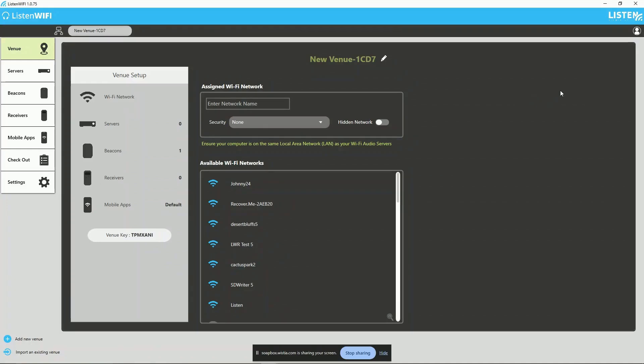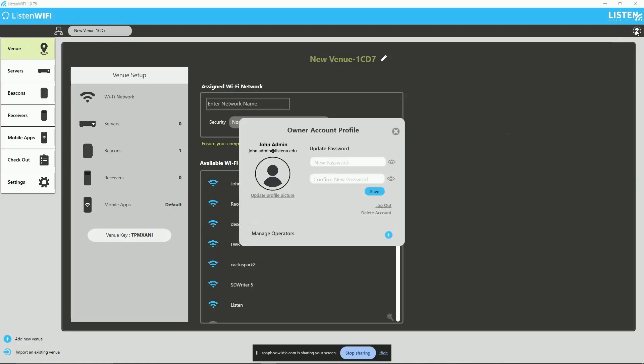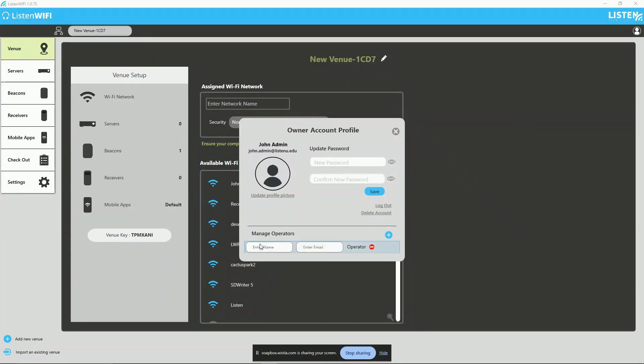To create an operator account, simply click on the account icon in the upper right and open the account settings page. Towards the bottom under Manage Operators, click on the blue plus button to add an operator. Provide the name and email of the intended operator, and then confirm by clicking on the blue plus button to save.